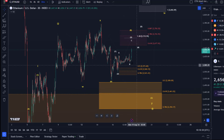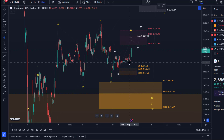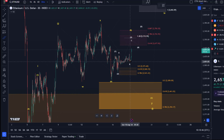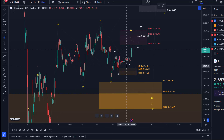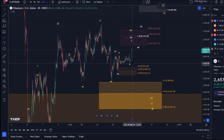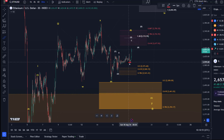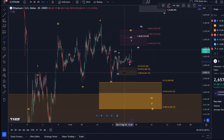The short-term bearish count becomes more likely with a break below the last swing low — today's intraday low — which formed at around $2,596. A break below it will invalidate the white microstructure. White is short-term bullish, but let's first focus on short-term bearish.